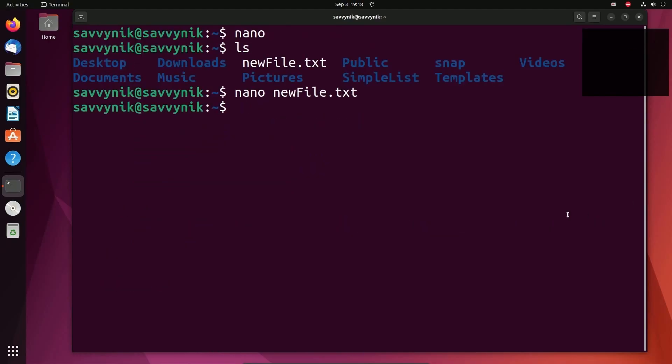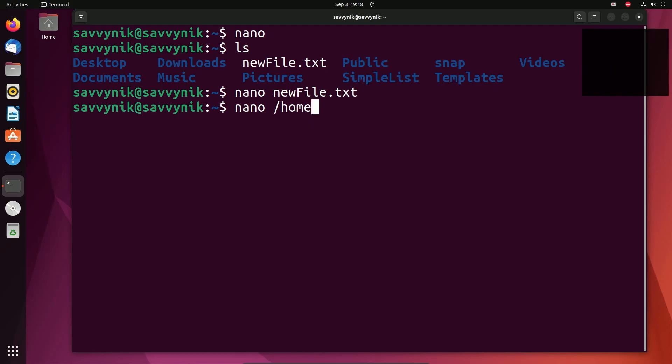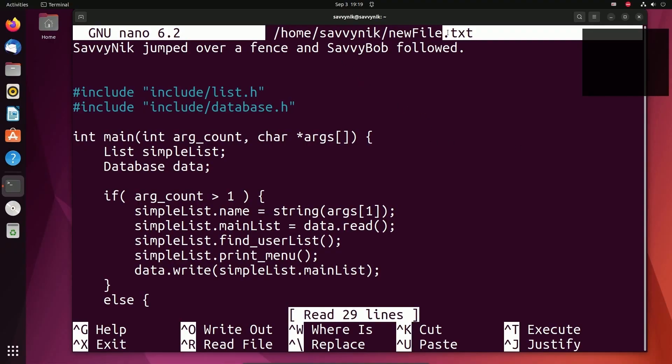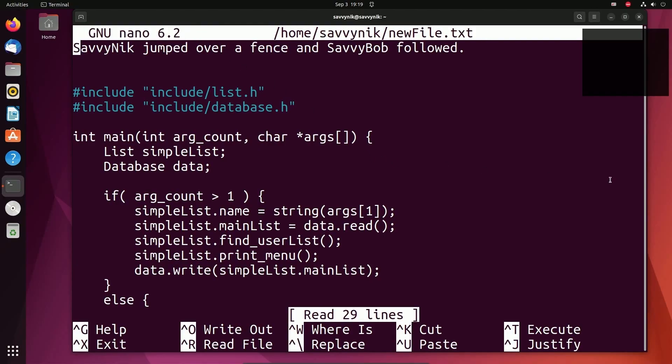you don't necessarily have to be in the directory where you're going to edit the file to use nano, you can use it from wherever. So if you type in nano, and then you actually navigate to the file. So for example, this file is actually located in the root directory under home/savvynik, and it's called newFile.txt. That's another way of opening the file. I'll press enter and look at that, same file that we were editing before. If you ever need to know what directory and what file you're editing, it is up top so you know. And then on the left, you'll see nano 6.2. That's just denoting the version of nano that you're using.